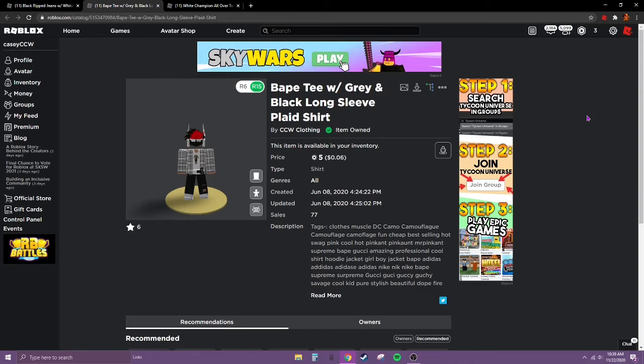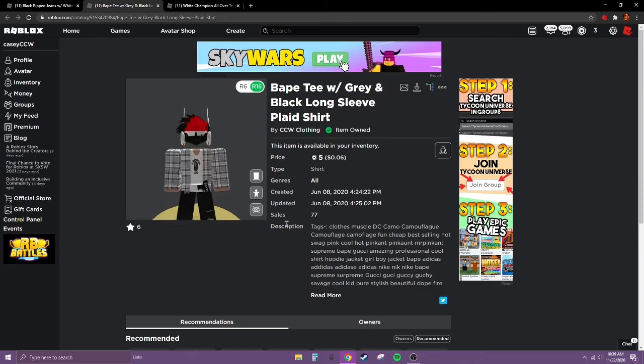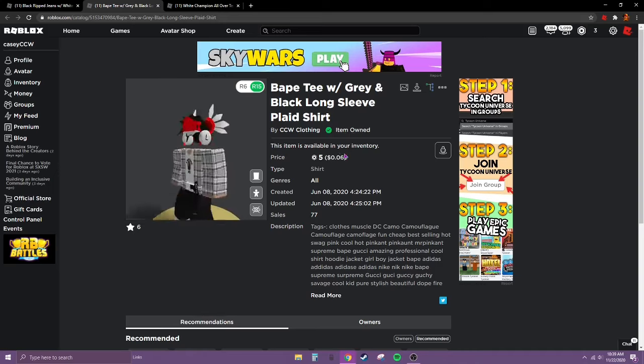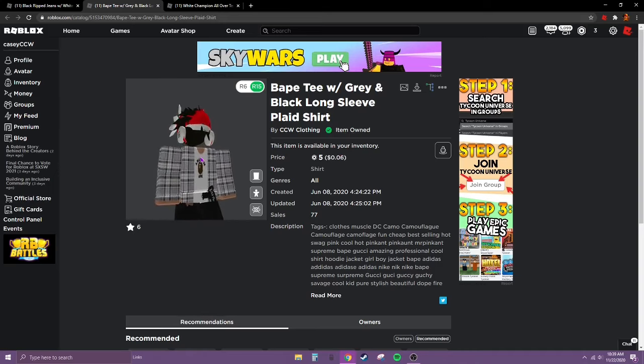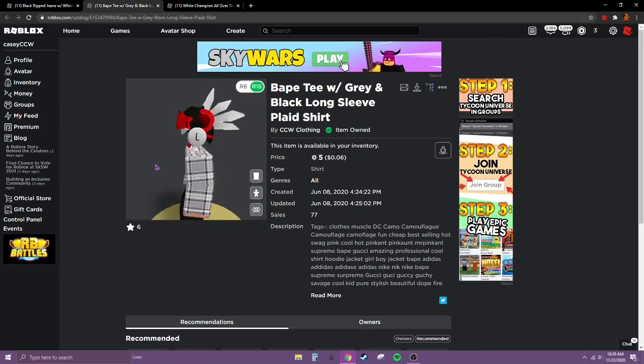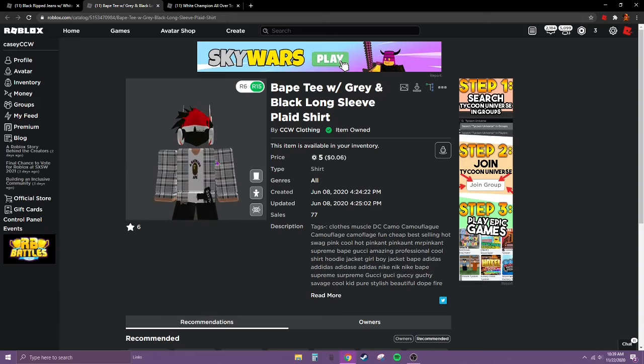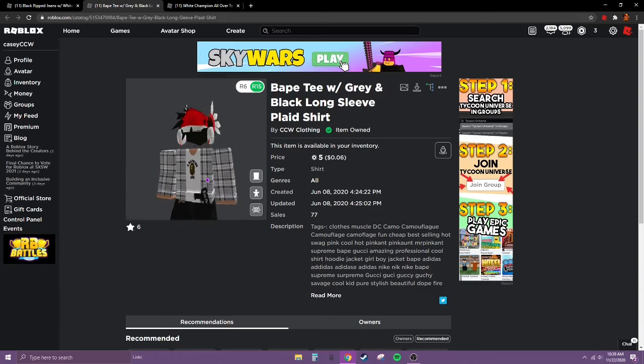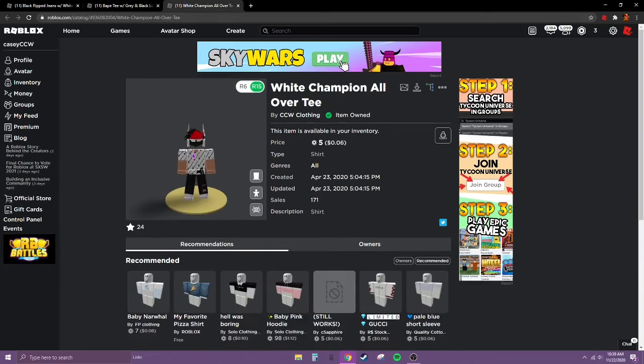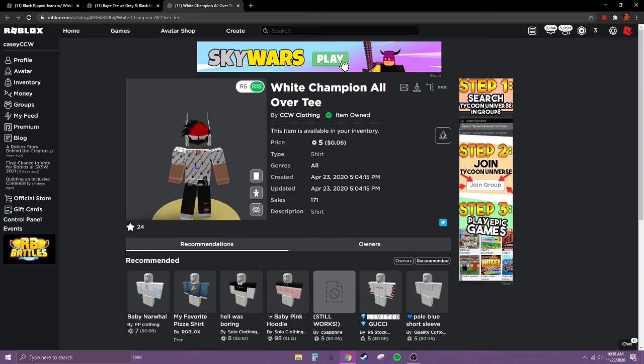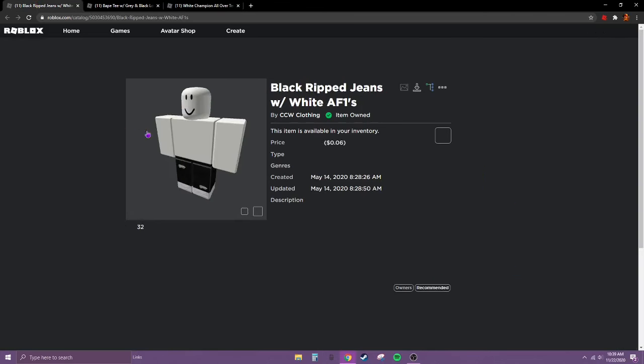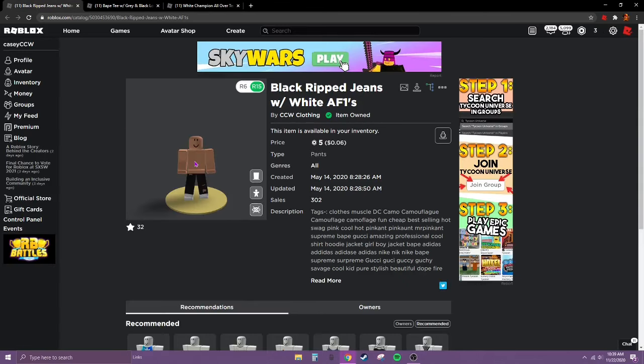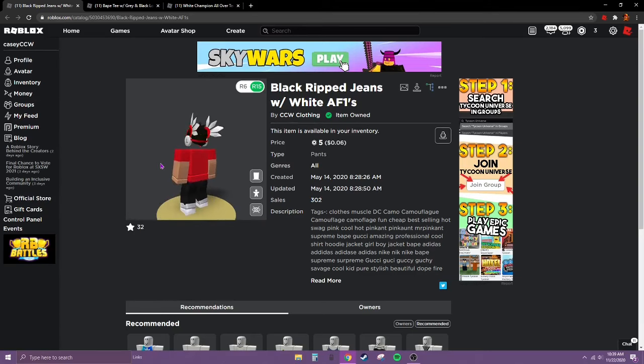Here's an example of some of my designs that have a good bit of sales. This is a Bape tee. It's okay, it doesn't have any texture or anything, but it has 171 sales. And then these are some pants I made that have 302 sales and I never even advertised them, so that is really, really good.